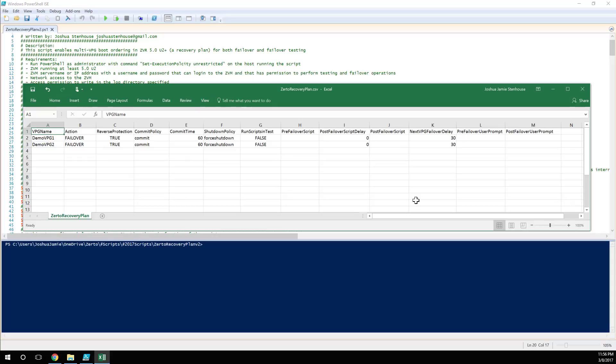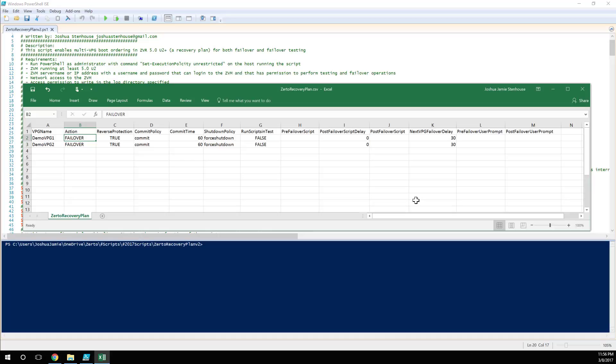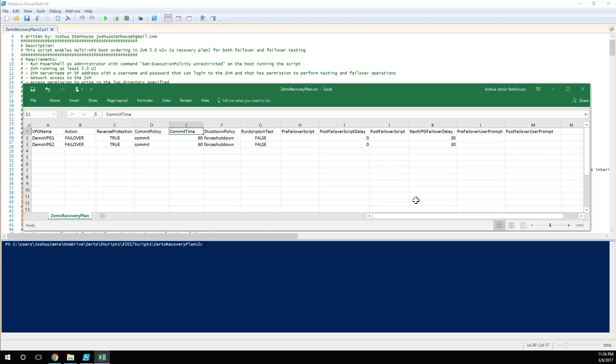So first of all we're specifying the VPG names in the order that you want to recover them. The action, so you can specify failover or test, very advisable to start with a test and then move to failover. We've got reverse protection true or false, commit policy which could be none, rollback or commit. The commit time, which is the window which you're giving yourself in which to test the recovery before we automatically delete the journal and commit the failover. Best practice here, I recommend 300 seconds plus, so at least five minutes, but for this demo I'm going to keep it 60 seconds.